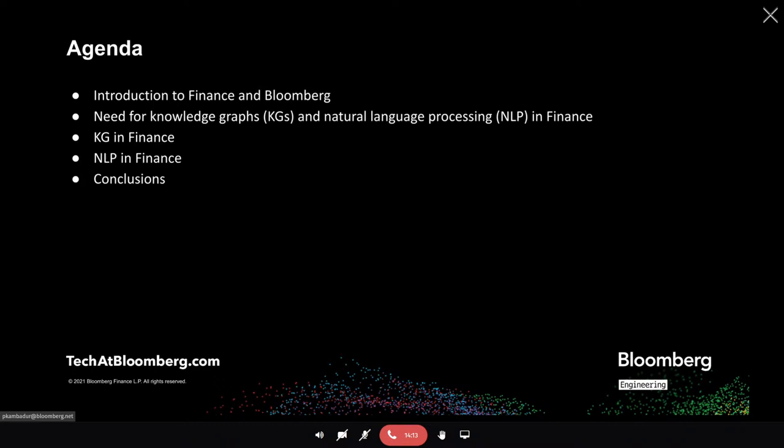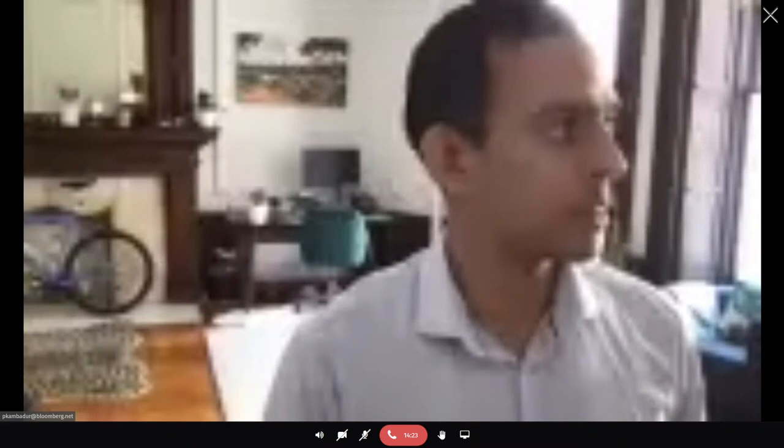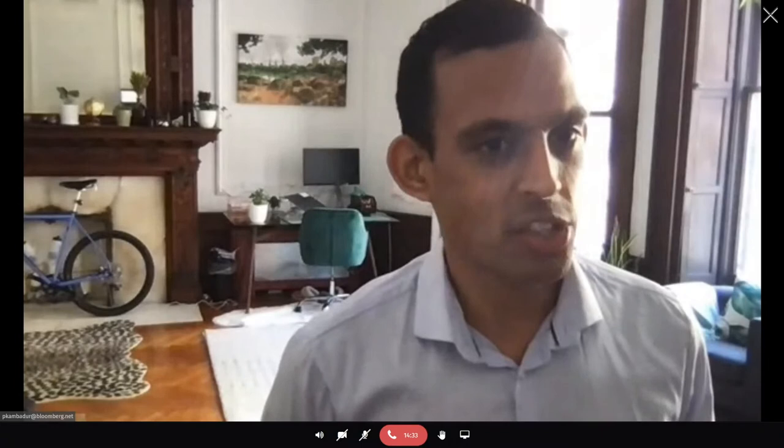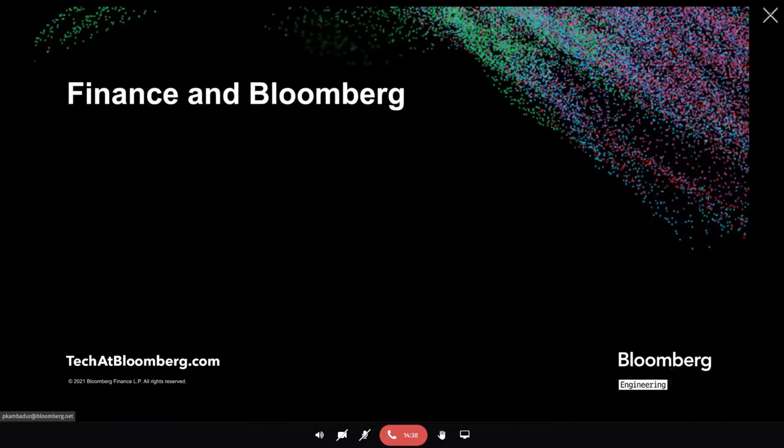We'll start with a small introduction to finance and Bloomberg, because I don't know how many of the audience members know about finance. We'll then talk about the motivation — why do we care about these things at all? Then we'll look into the use cases for knowledge graphs, the use cases of natural language processing, and then conclude.